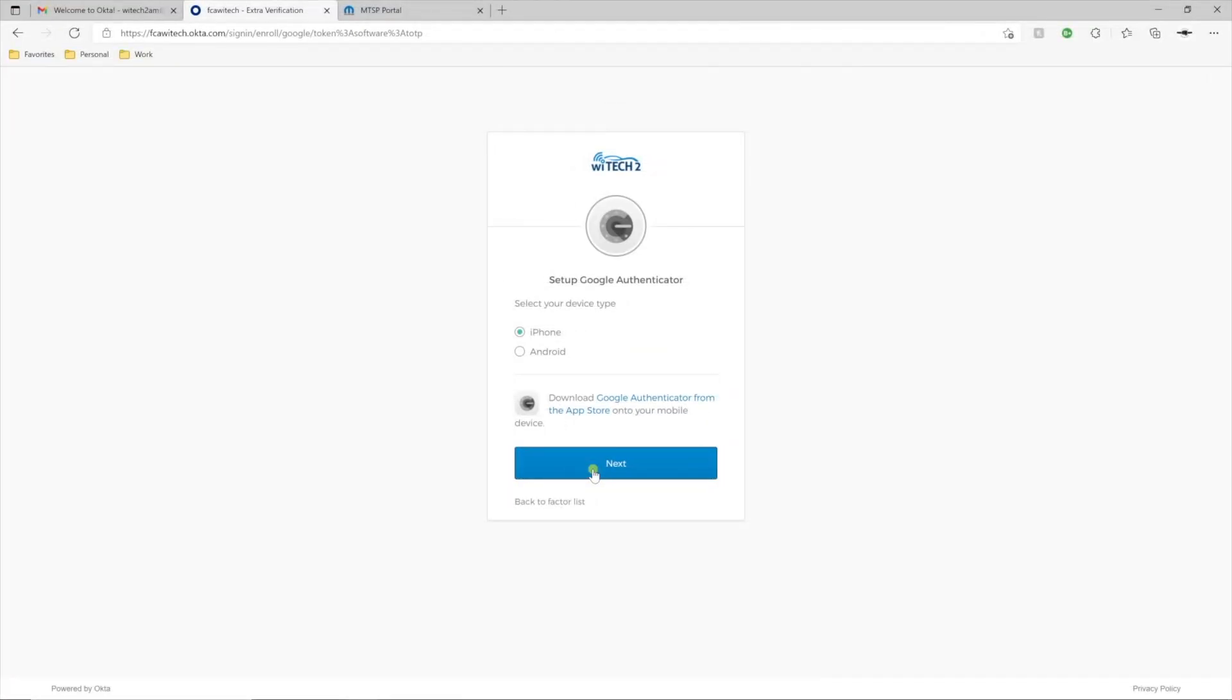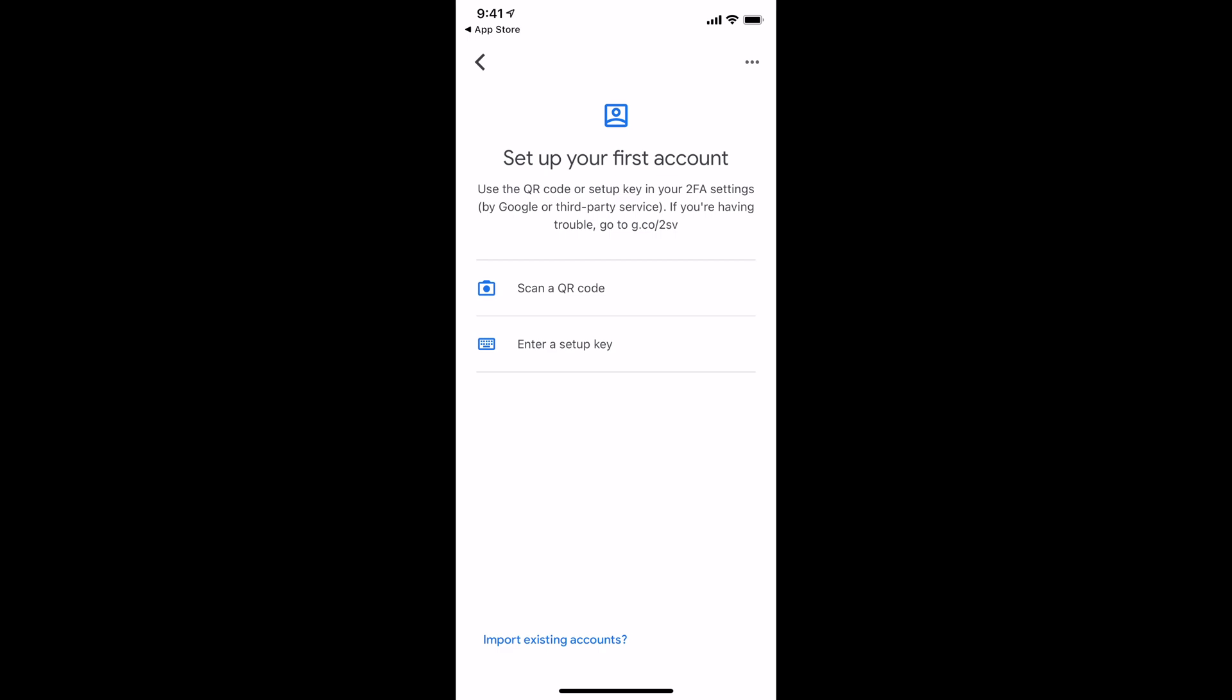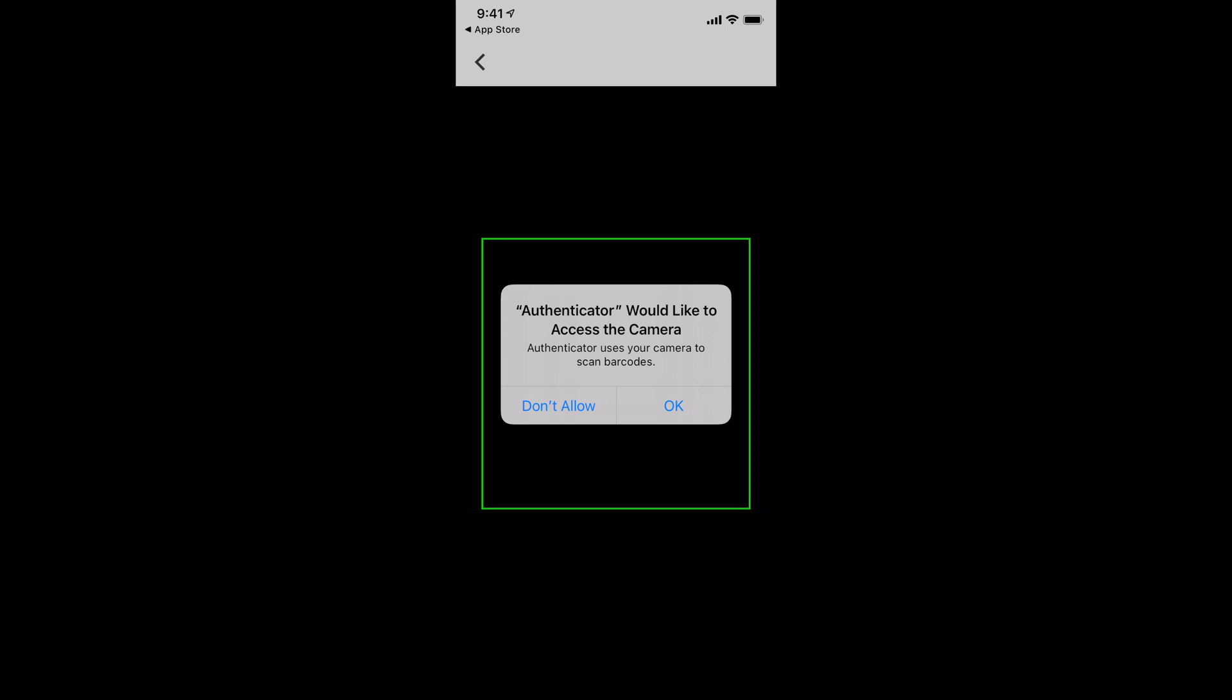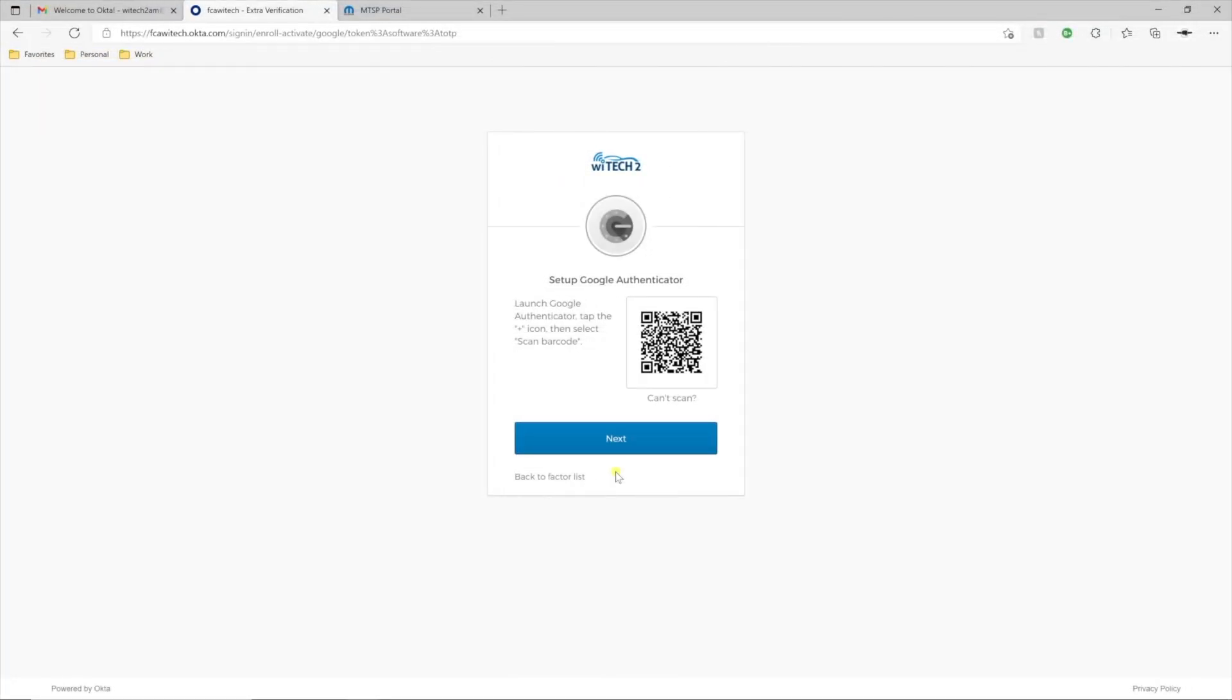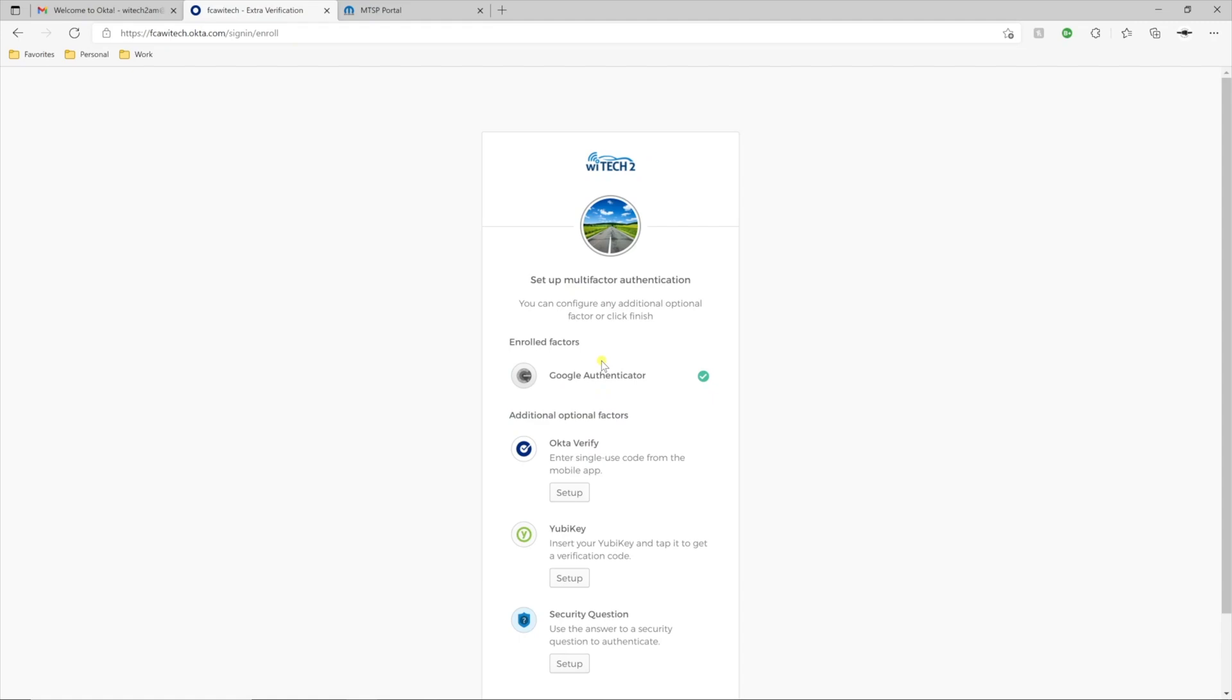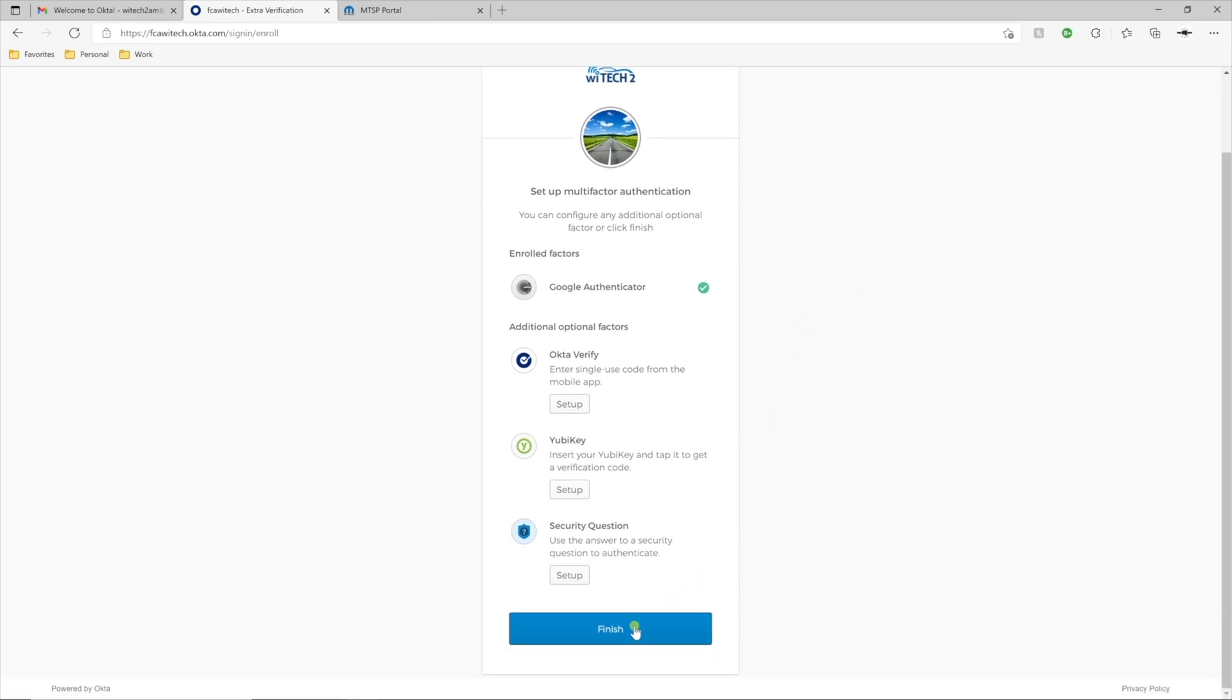On the PC, select Next. On the smartphone, select Scan a QR Code. On the PC, select Next and enter the code from the Authenticator app and select Verify. Google Authenticator displays as an enrolled factor. Scroll to the bottom of the page and select Finish.